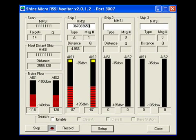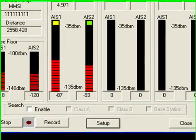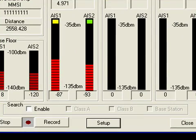Another method for viewing RSSI is using the Search feature. First, click the checkbox marked Enable.